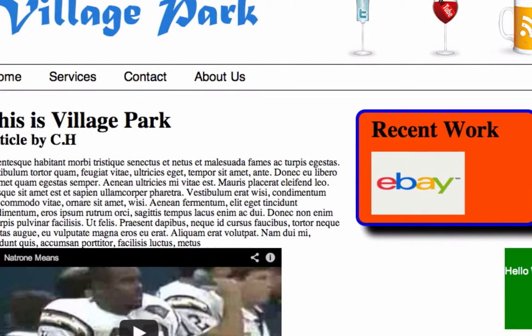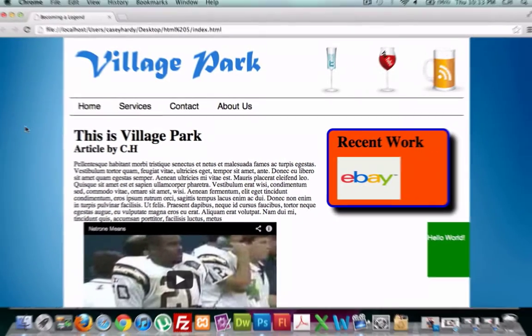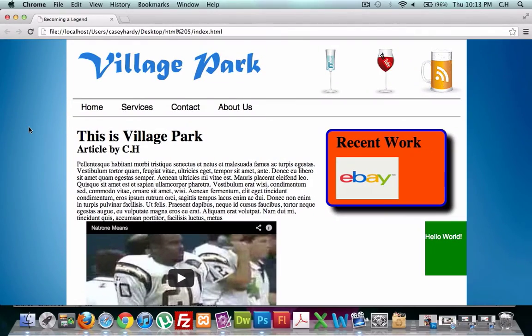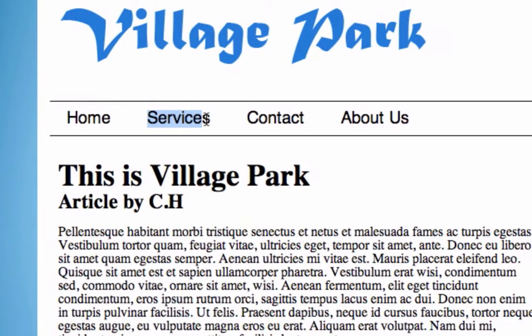Welcome back guys. We're pretty much wrapping up our website right now. What we need to do is focus on our nav links, because if you scroll over these right now nothing happens — it just looks like regular paragraph text.